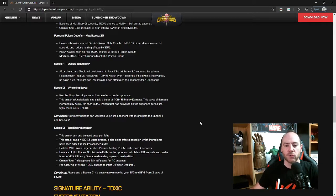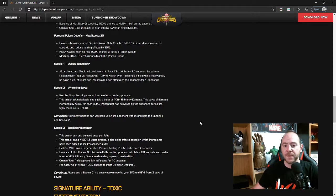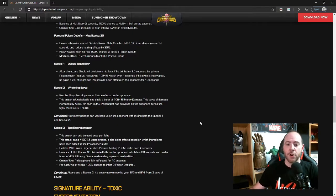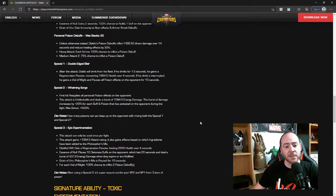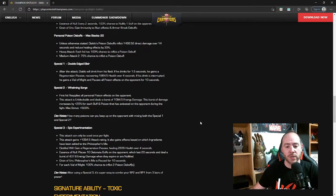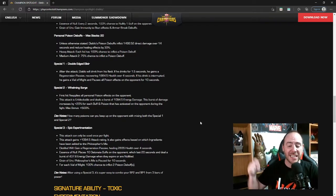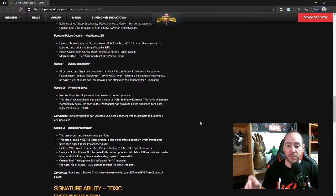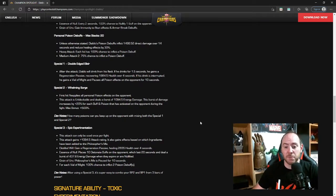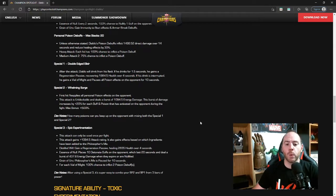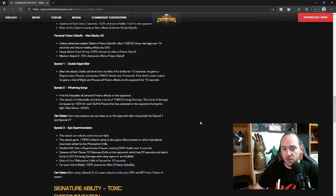Special One, Double Edged Elixir: after the attack, Diablo will drink from his flask. We all know he's a mad drunk. If he drinks for 1.5 seconds, he gains a regeneration passive recovering 1984.5 health over four seconds. If his drink is interrupted, he gains a Vial of Might and pauses all poison effects on the opponent for 10 seconds. The Vial of Might increases his attack rating and all poison effects are paused for 10 seconds. Wow, that's a long pause on poisons. So you just took a 14 second poison and turned it into a 24 second poison.